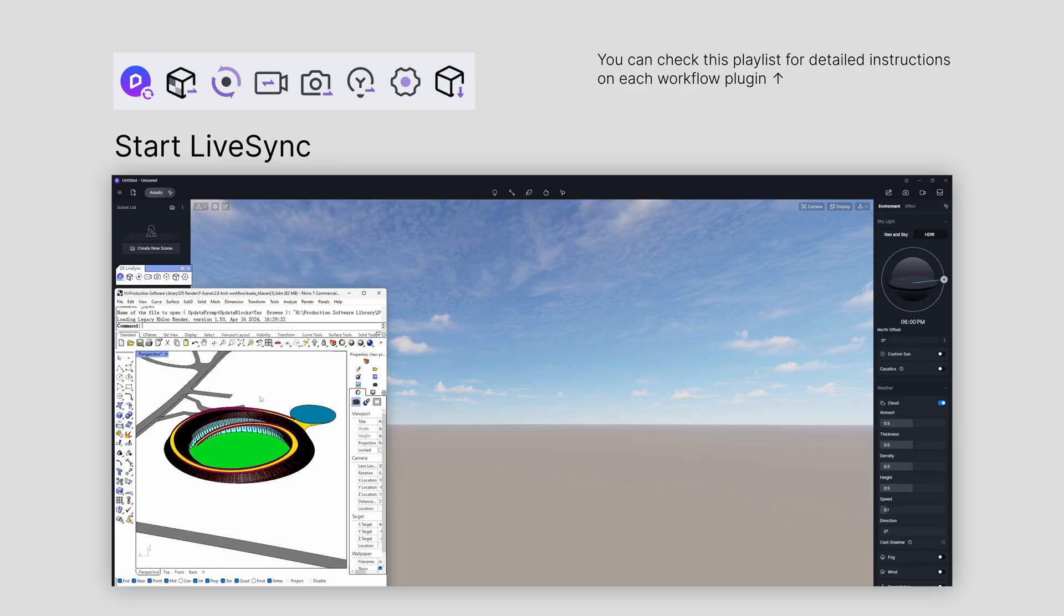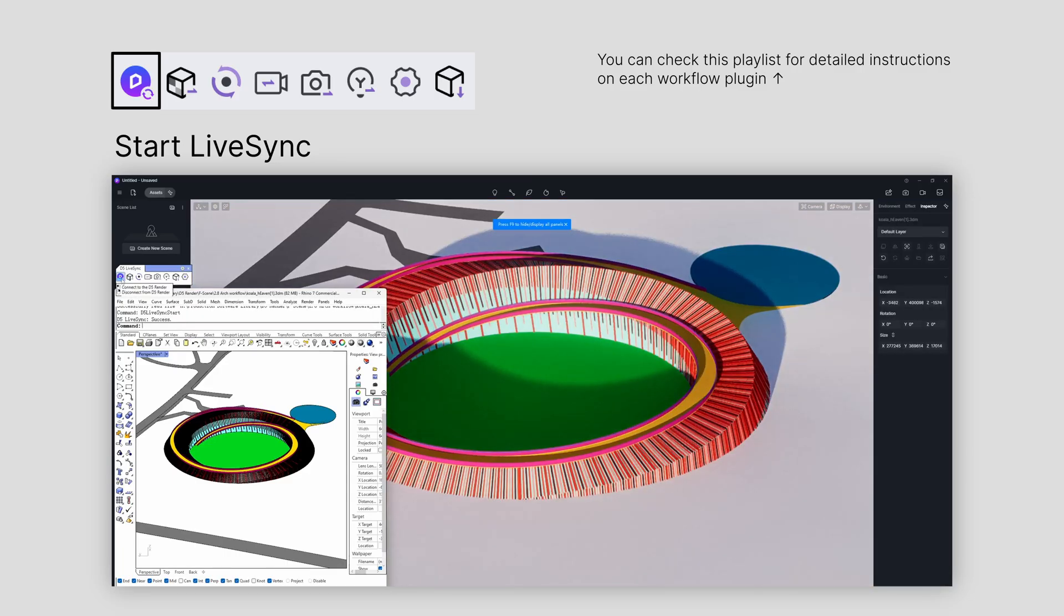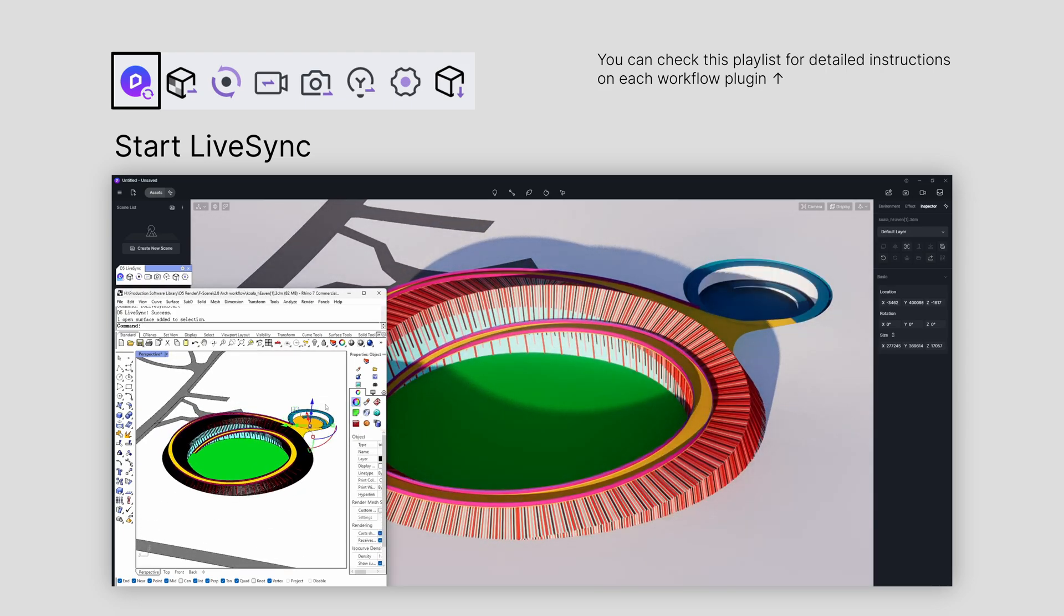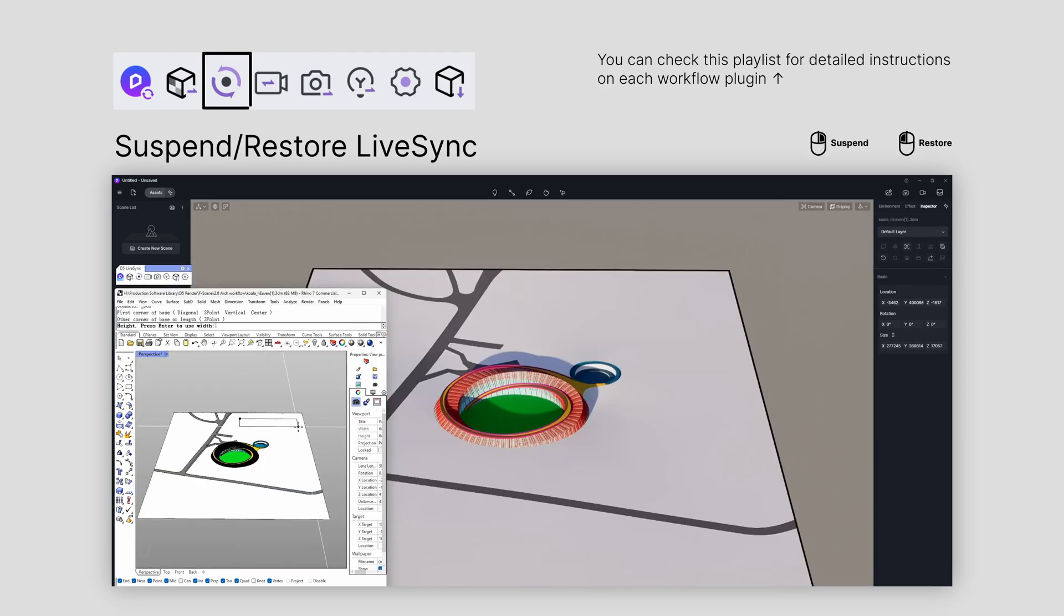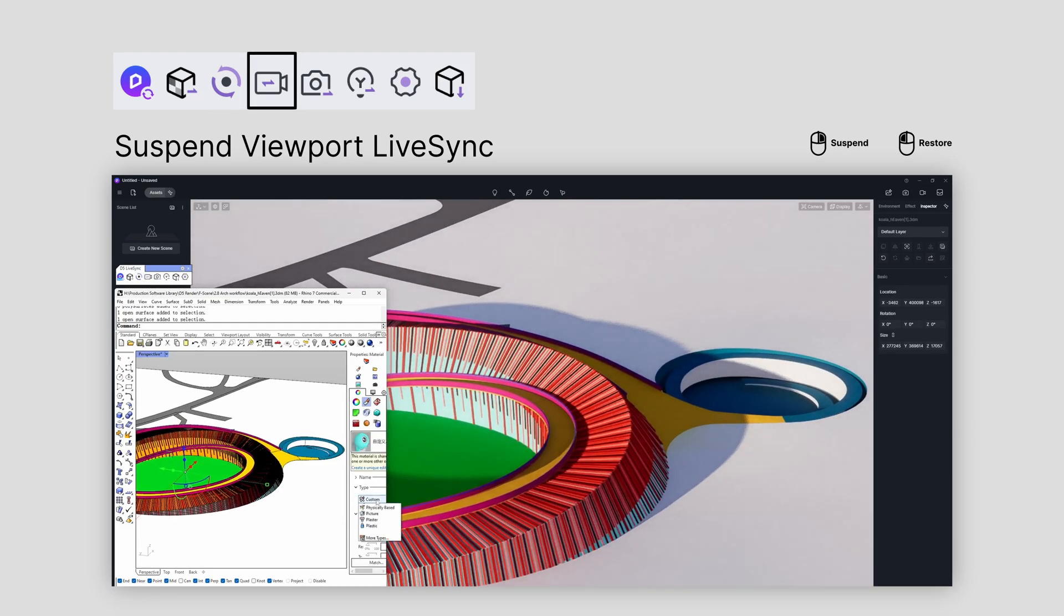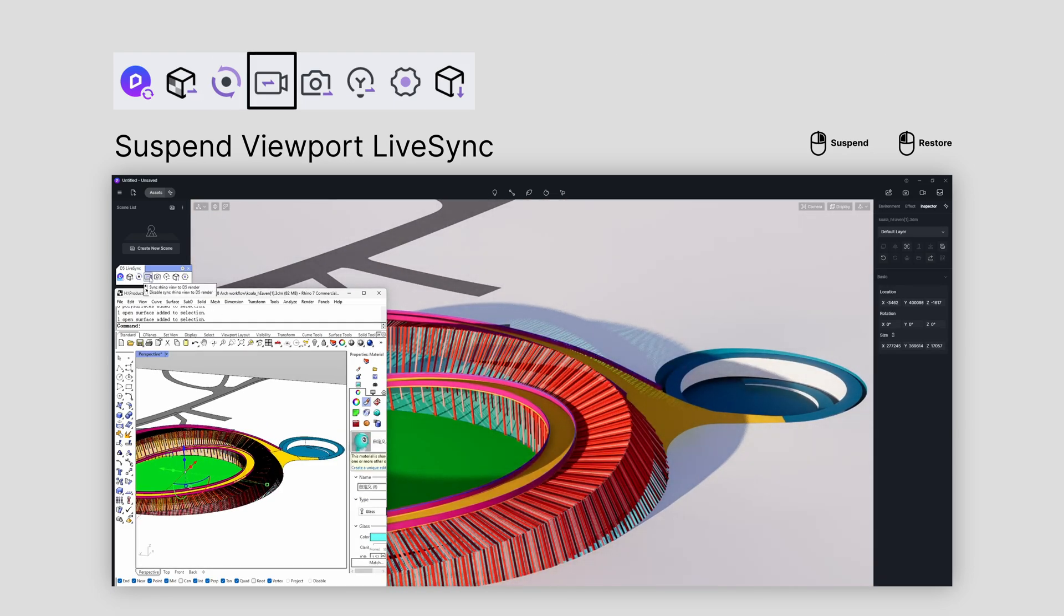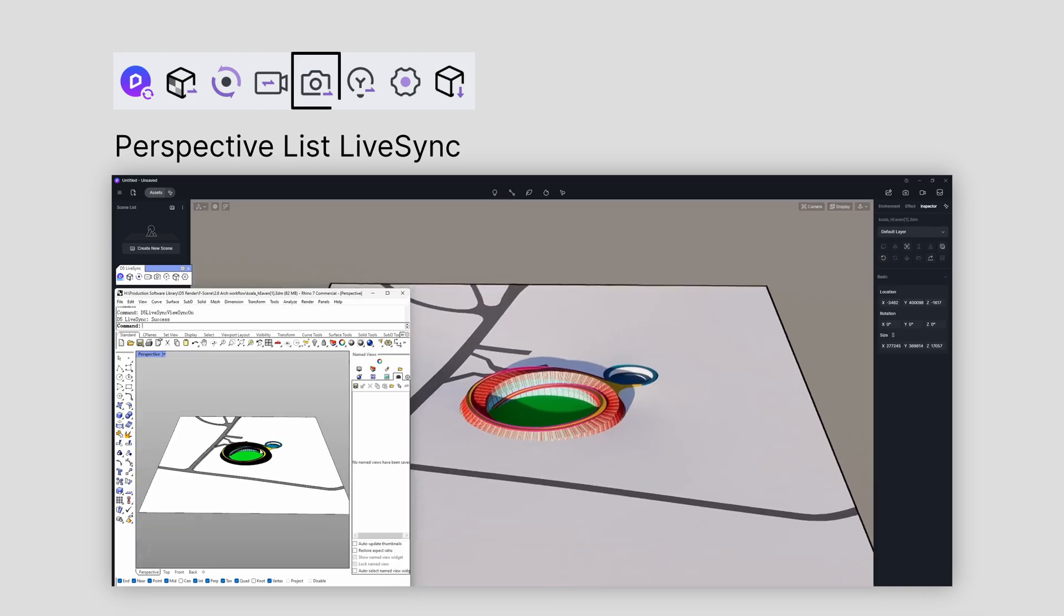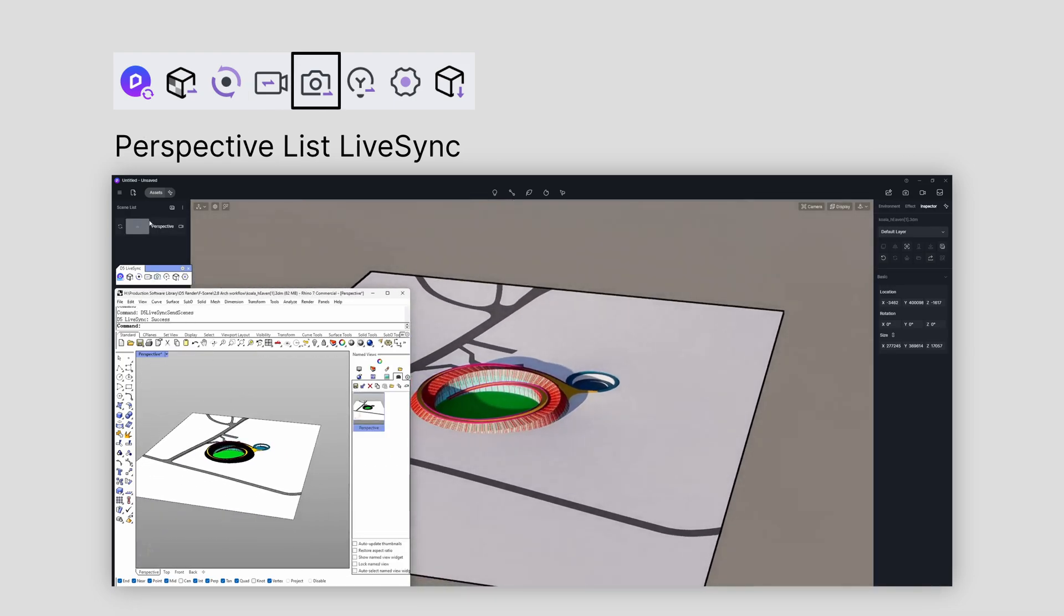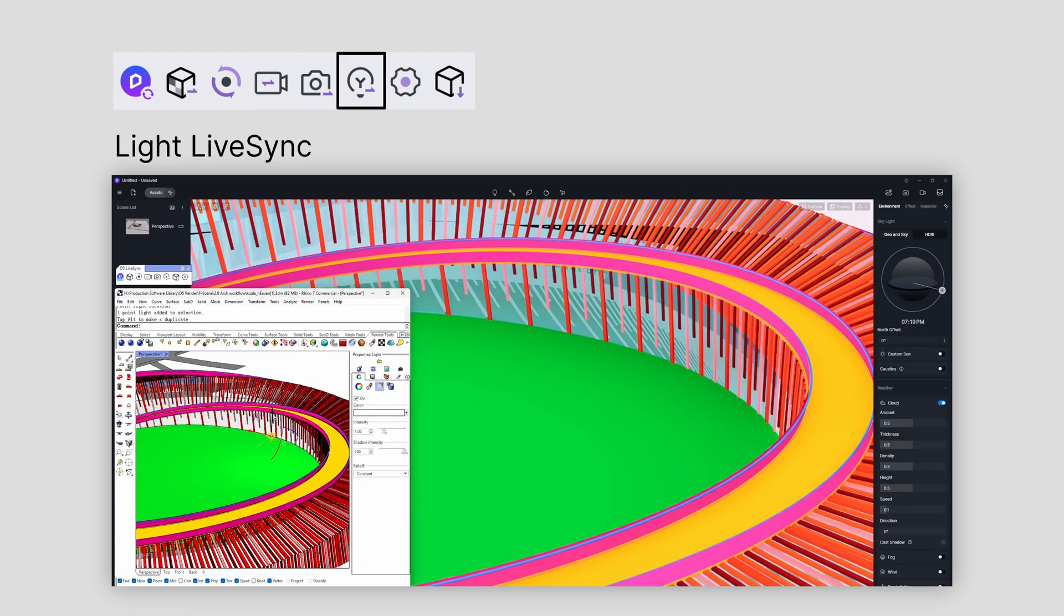The plugin offers the following basic features: one, start LiveSync for instant updates in D5 Render when the model changes. Two, suspend LiveSync. Three, Viewport LiveSync. Four, Perspective List LiveSync. Five, LightSource LiveSync with their group structure.